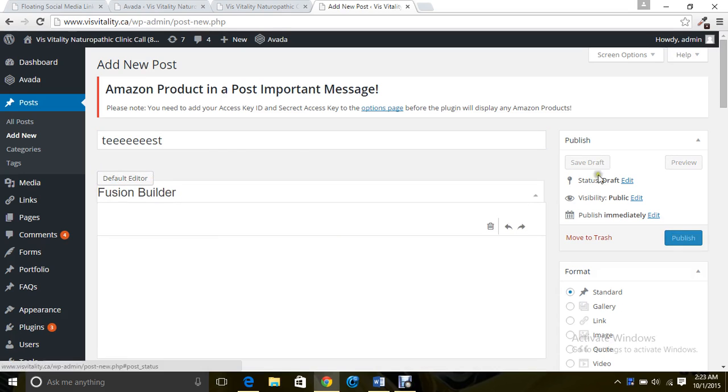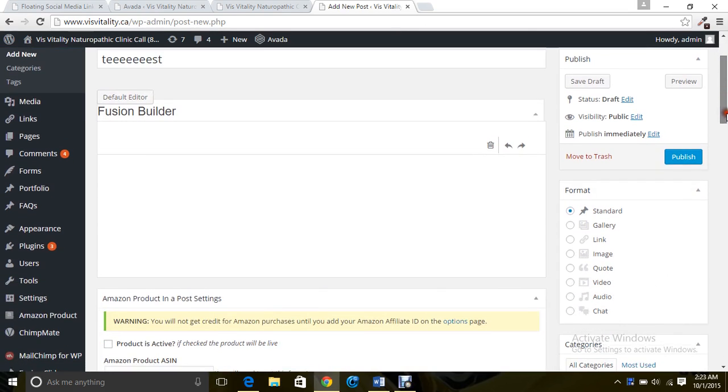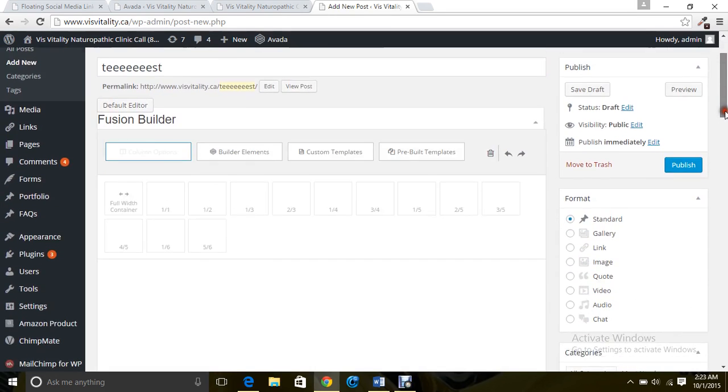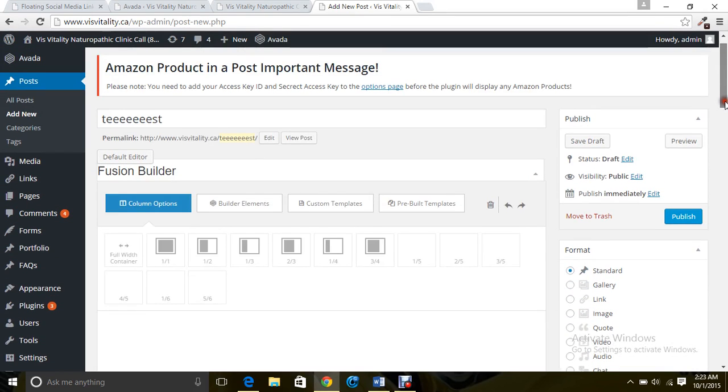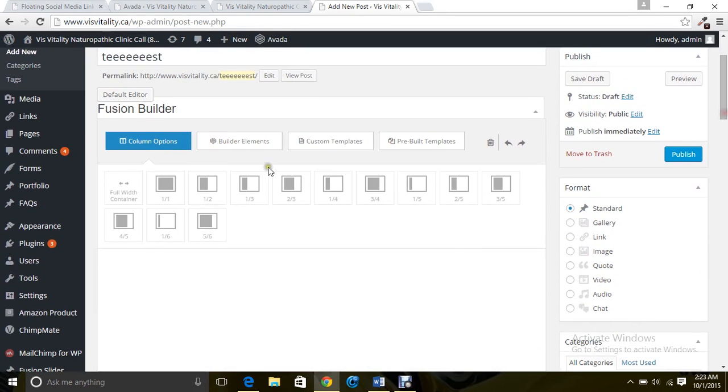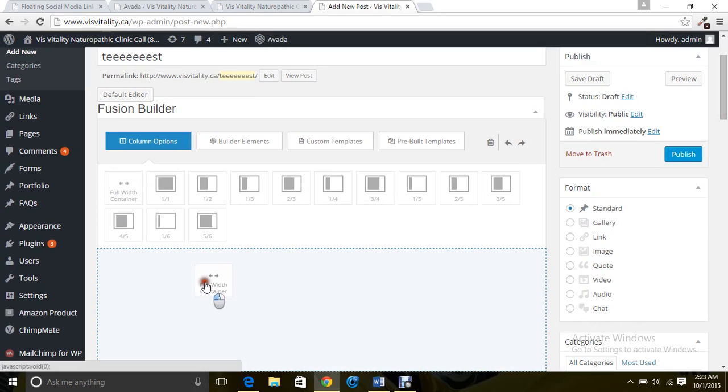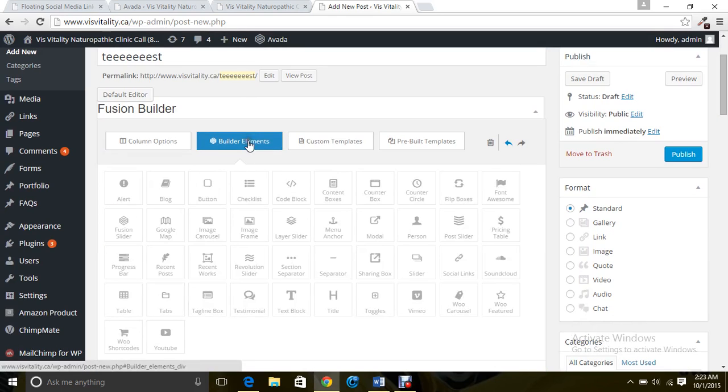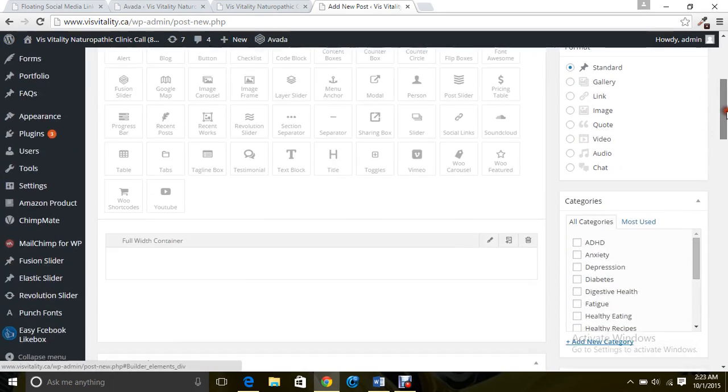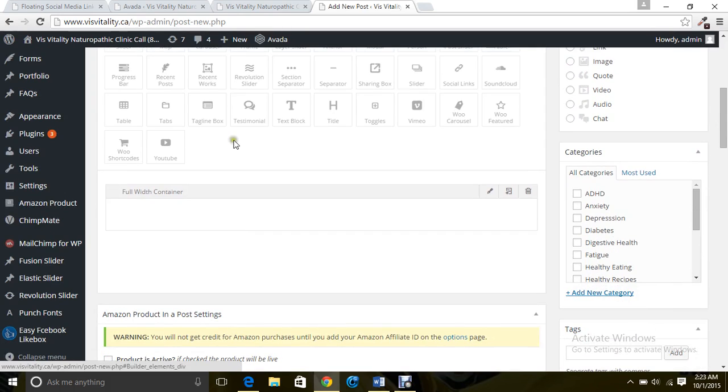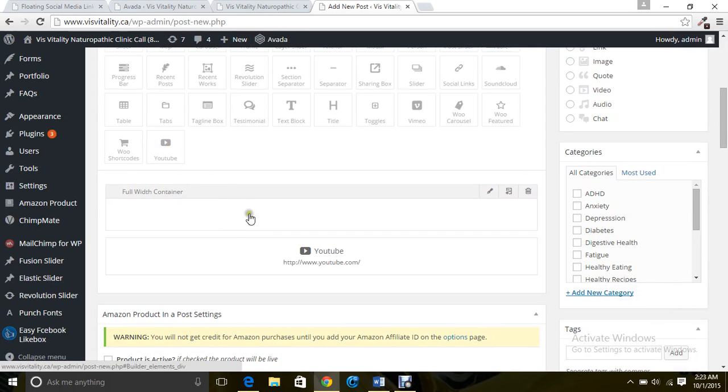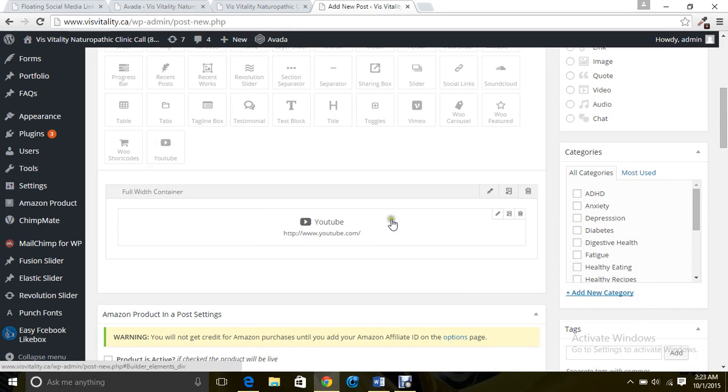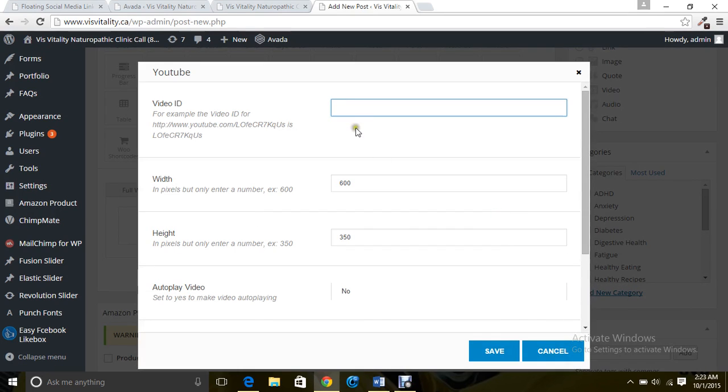Click on Fusion Page Builder, then drag and drop the video element. Choose the material you want, then drag and drop. Give the video ID, that's it.